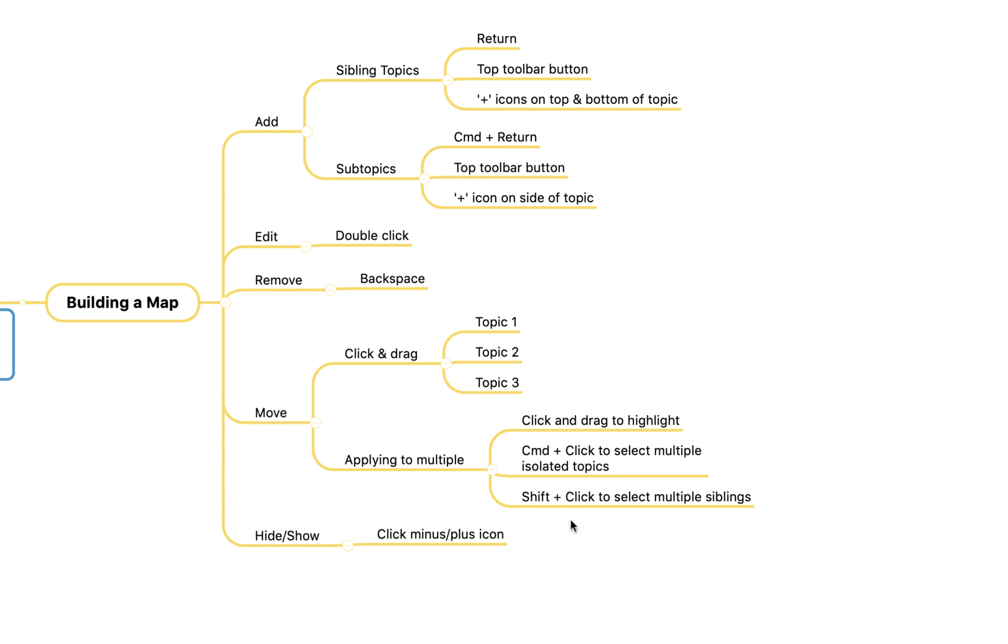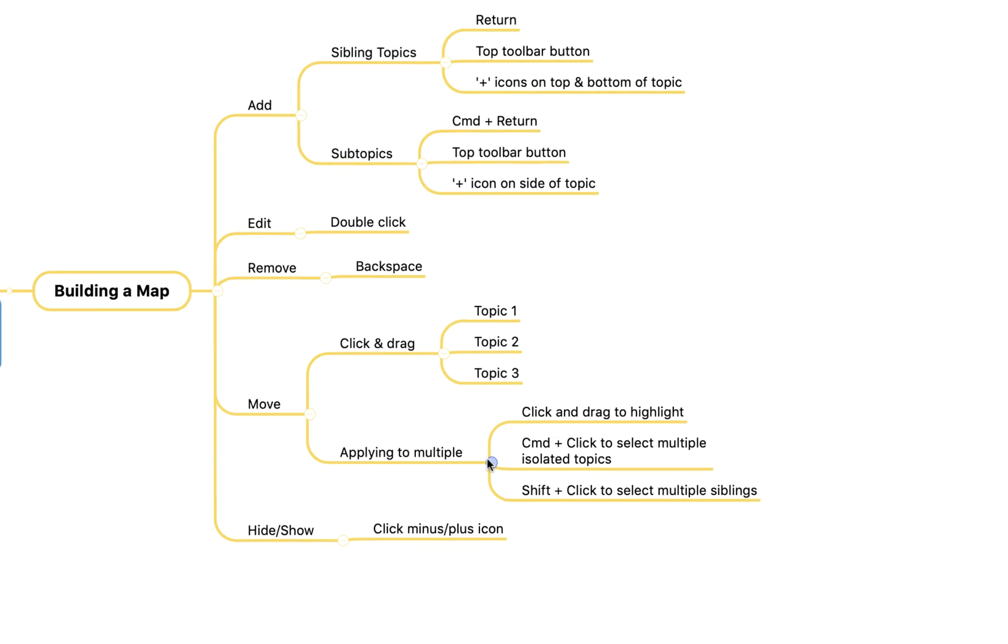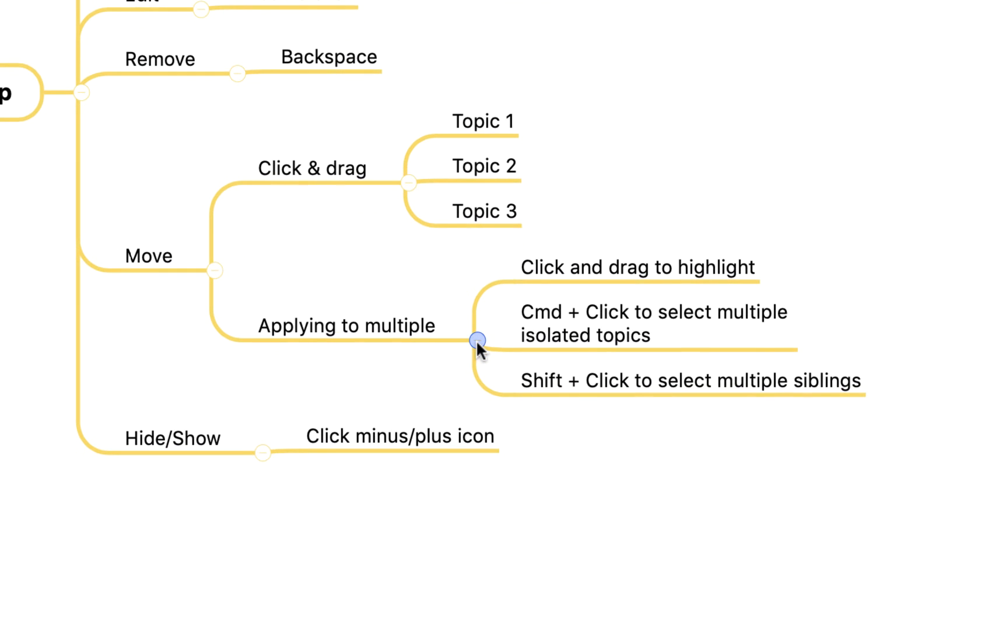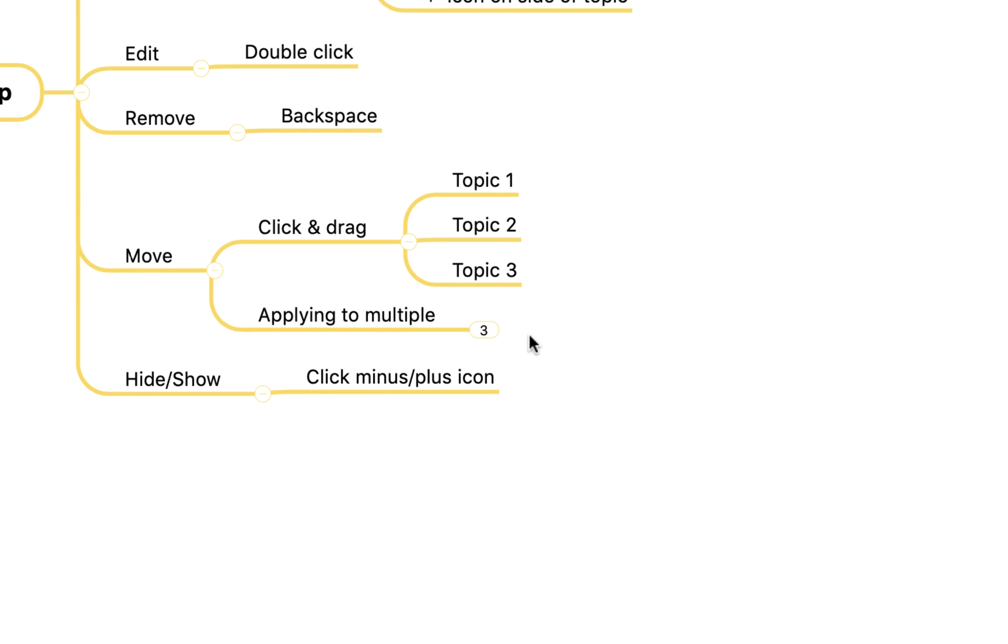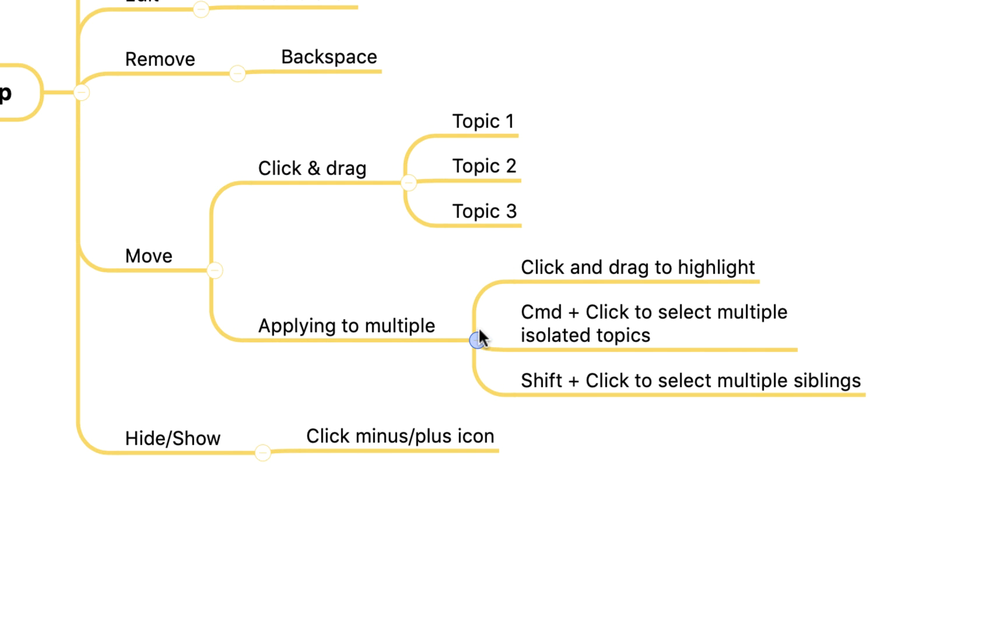Finally you also have the option to hide information that's not relevant to you at a particular moment in time by clicking on this little minus icon here. If I click that you'll see it just hides away those three subtopics and it gives me a little three here to show that there are three further topics within this branch. If I click that again it reinstates them.